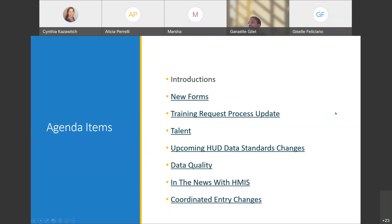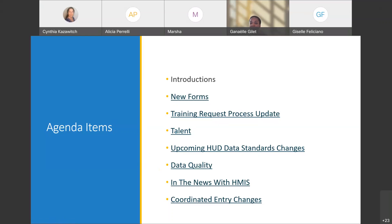To start us off, we have some new forms available on Wufu. Wufu is the new software we are using for all of our forms. So far we have added the client deletion request form and the agency administrator designation form. If you need to designate anyone as a secondary or there needs to be a change in agency administrators, that is the form you would use. Last but not least, we have the reports request form, and I'll let Brian speak more on that.